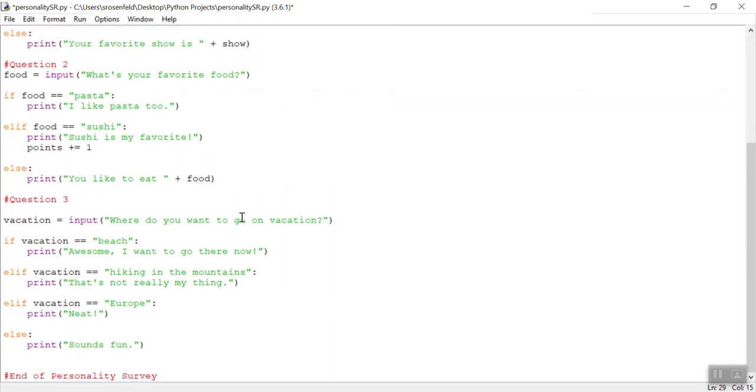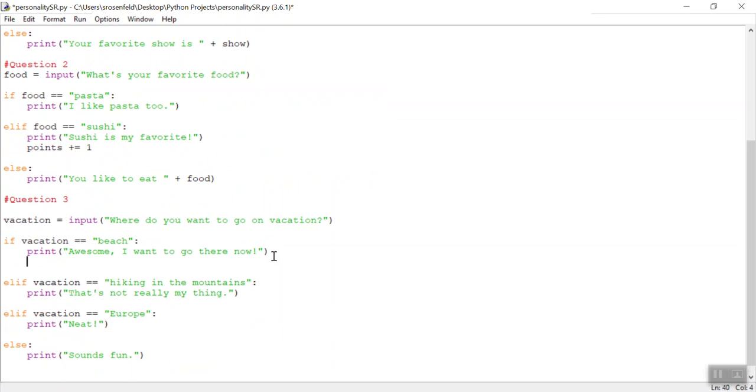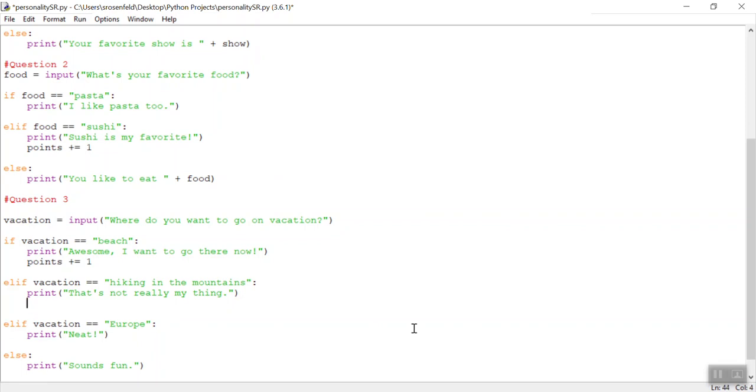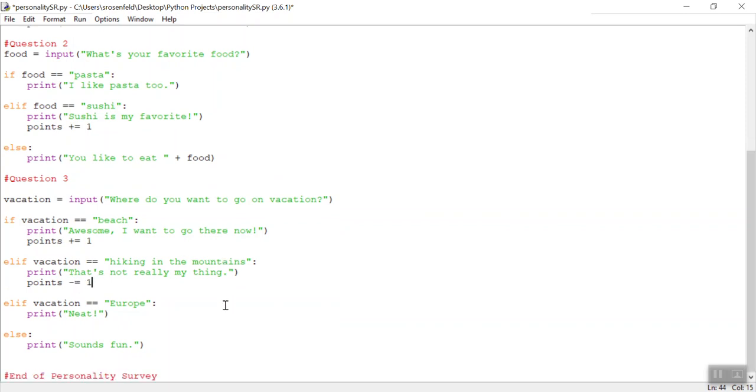I get to my last question, maybe I want to say the beach is my favorite. And I'll give someone one point. Let's say you have a least favorite. You can take away a point. So let's say hiking, for some reason I don't like it. That's not really true, but let's do points, and then you can do minus equals one. So whatever your score was before, I'm going to take away points.